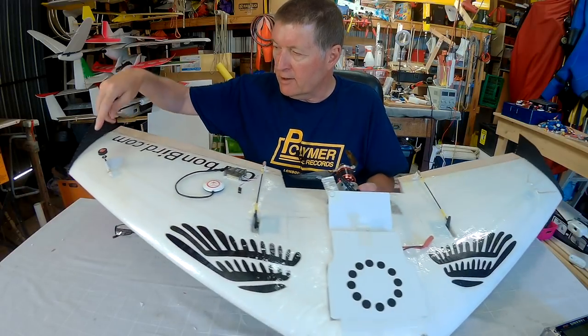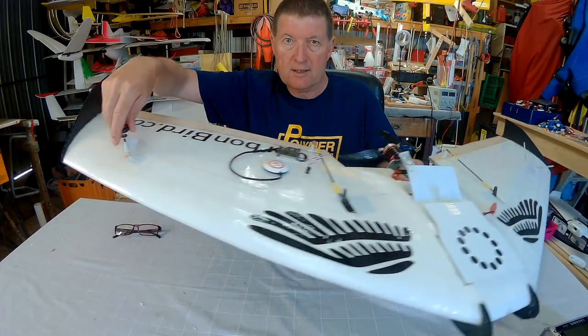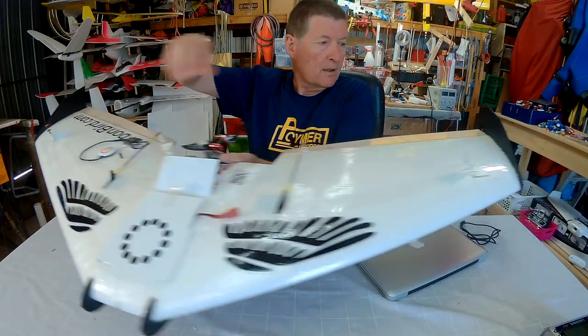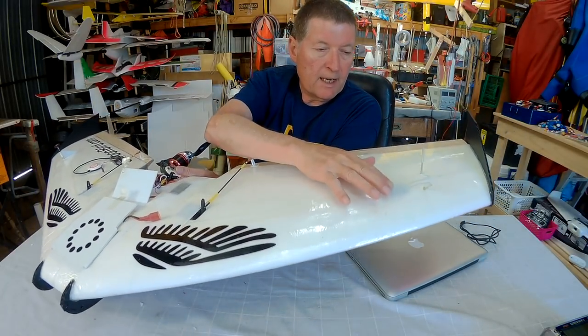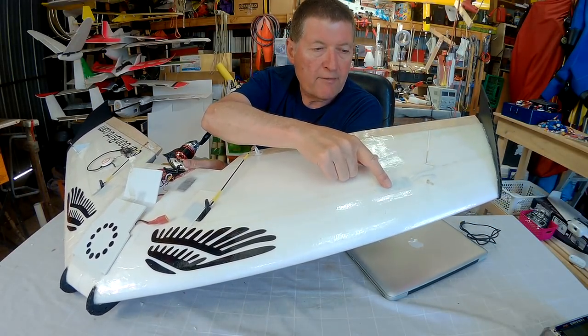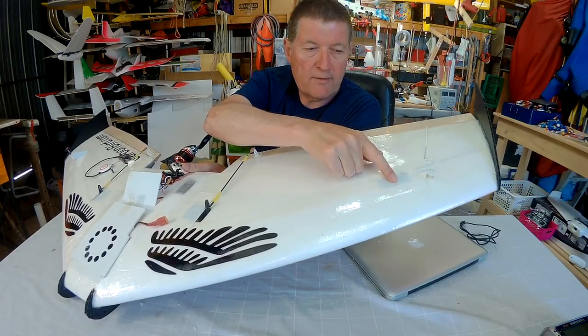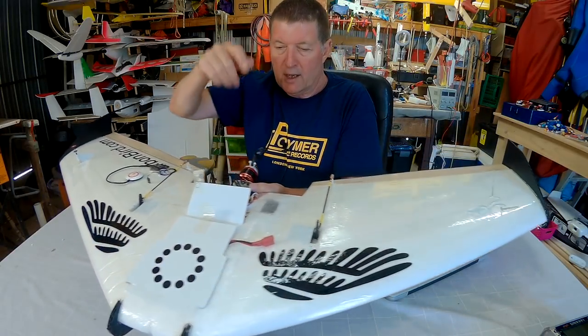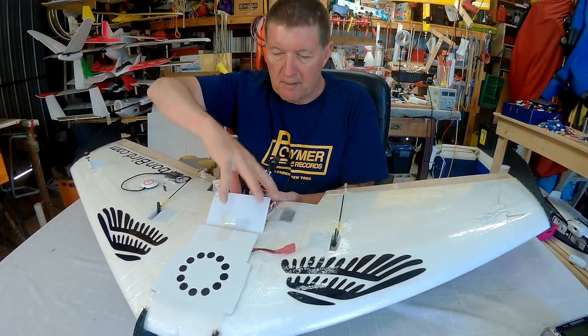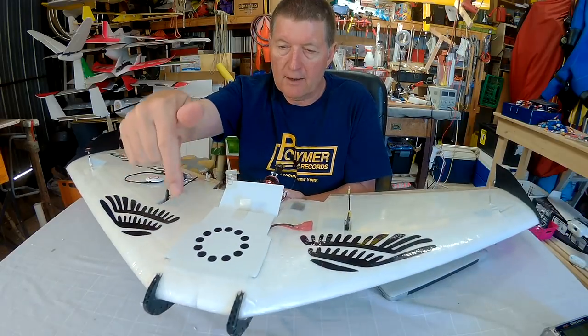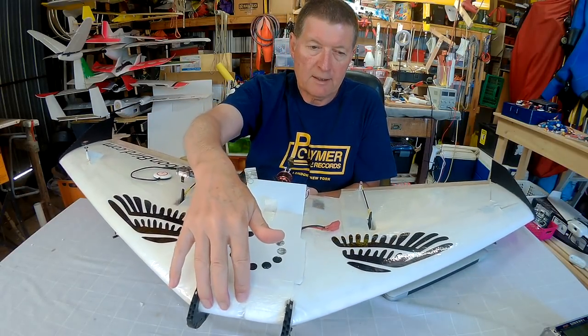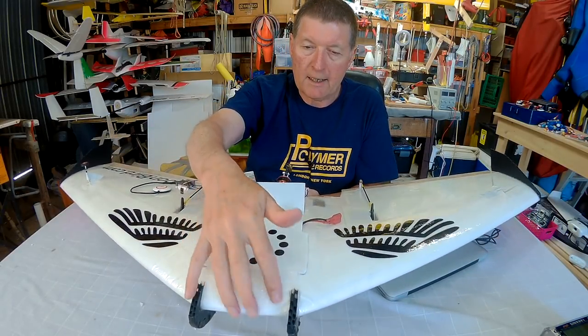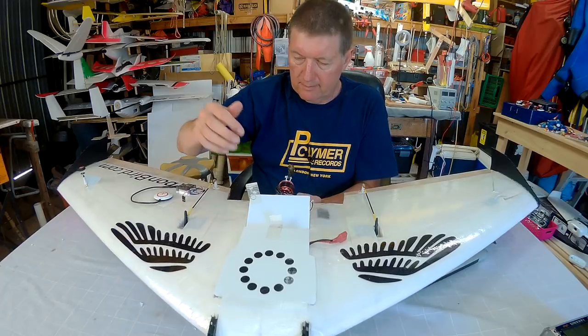I've now got the FPV transmitter out in that side there. I've got the SBUS capable X4R FRSky receiver out in that wing there. That's all coming back to the central bay and I'm going to put the FPV camera on the front and an HD recording camera of some sort as well. We'll get to that a bit later on.